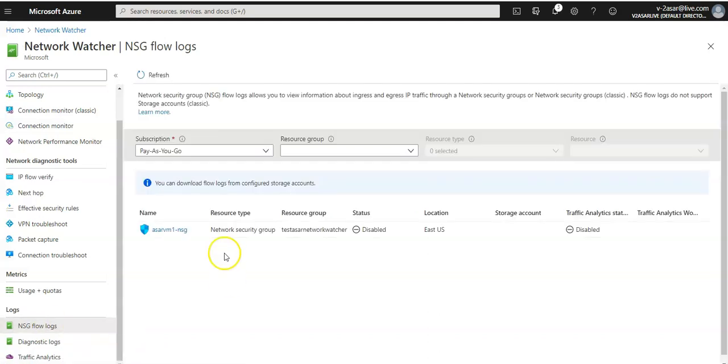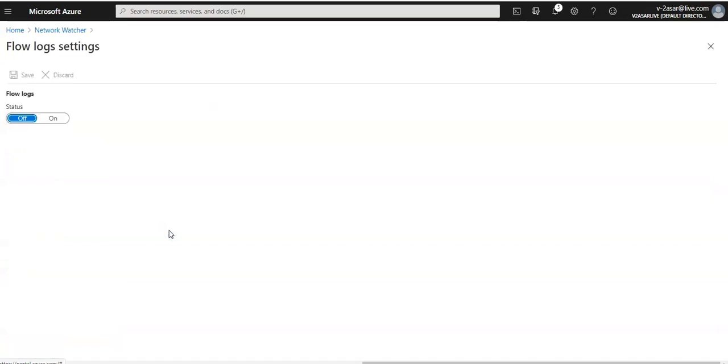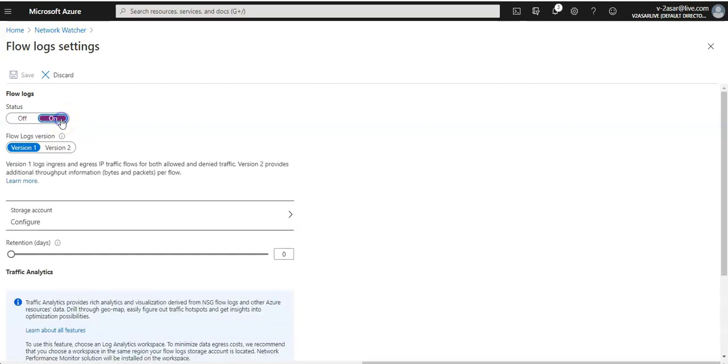This is the name of your NSG that is present in this region for one VM that we have. You click on that NSG and flow logs data is set to off by default. You click on it.